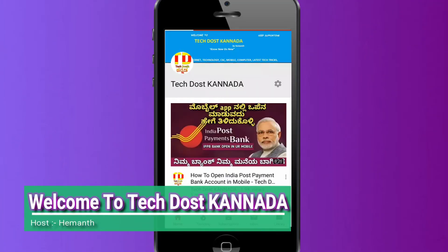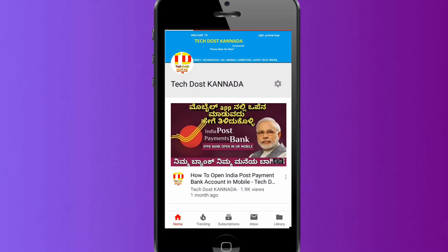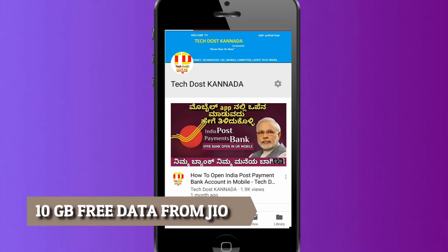Hello friends, welcome to the 10GB free data. Friends, we have created 10GB free data.